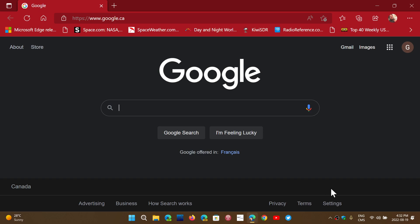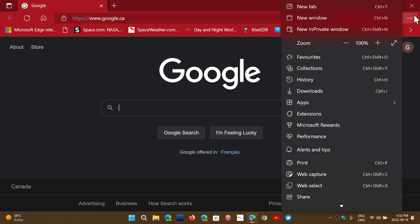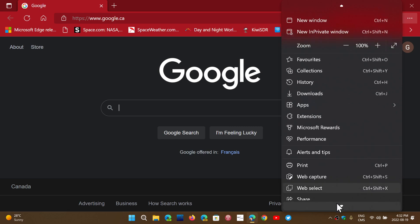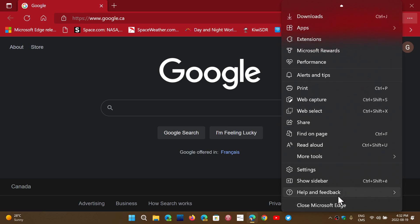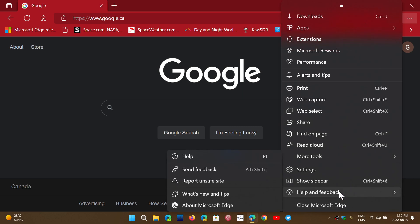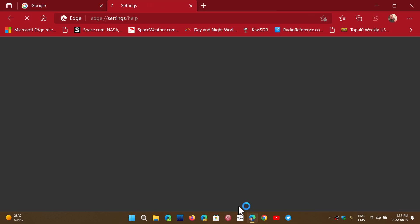Go to your Edge browser, upper right corner, three horizontal dots. Go into Help and Feedback, go into About Microsoft Edge, and make sure that you're up-to-date to 104.0.1293.63.